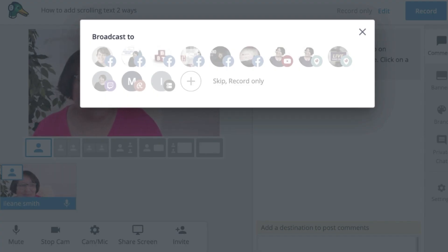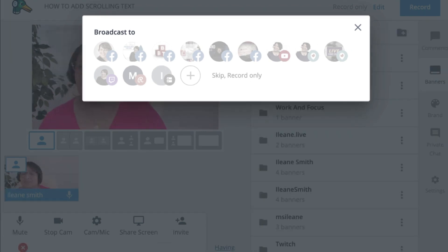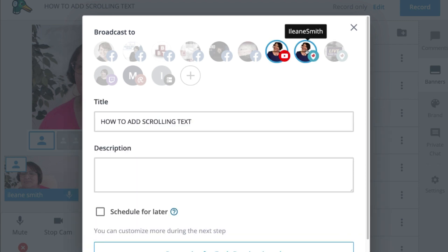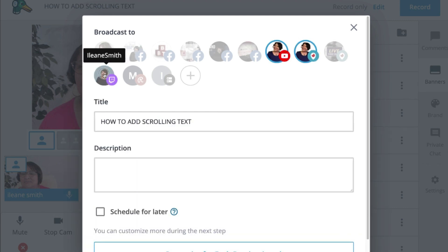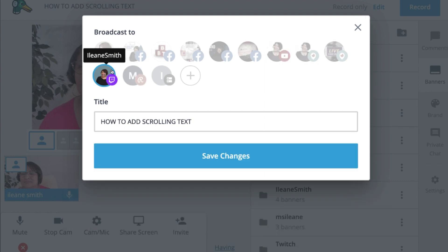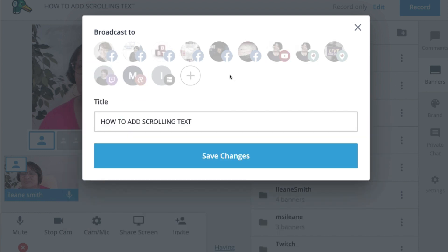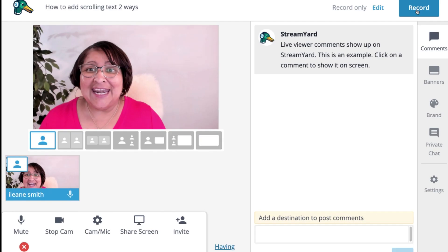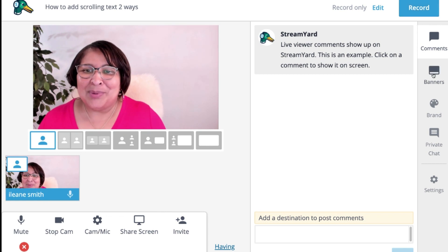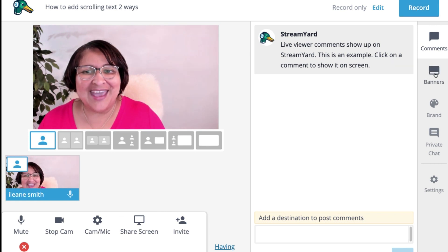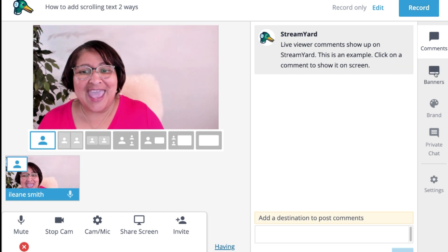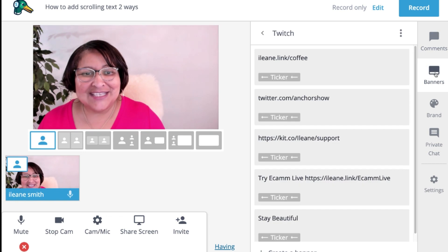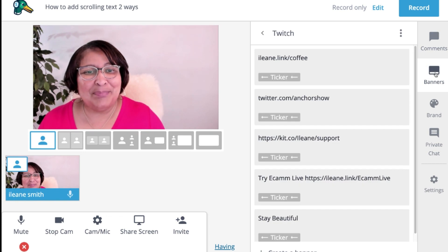All I'm doing now is choosing my destination. So when I get this option I could go live on YouTube or Periscope or Twitch, one of my favorites, or I can just skip and record only. So this is going to be the title and I can choose to go ahead and record but before I do that I want to add my scrolling text. So I go into banners.